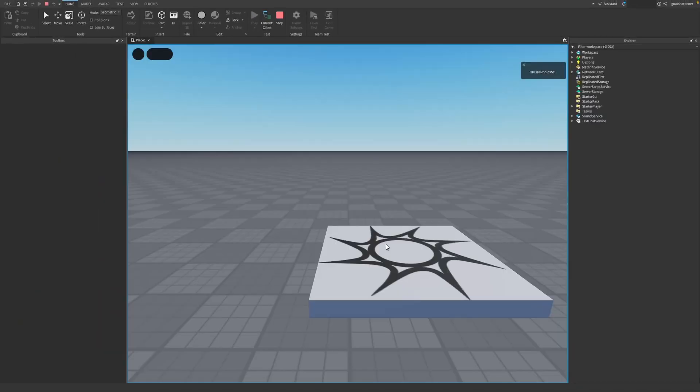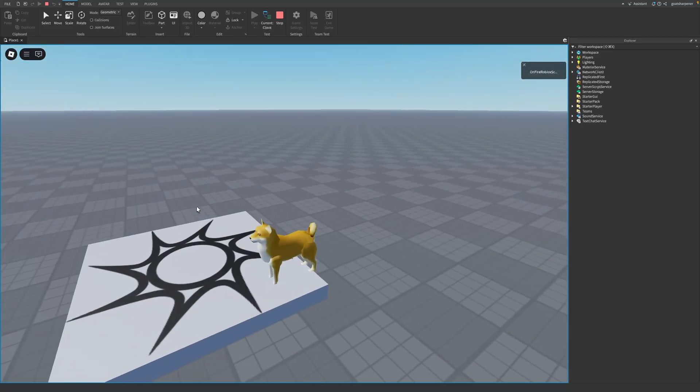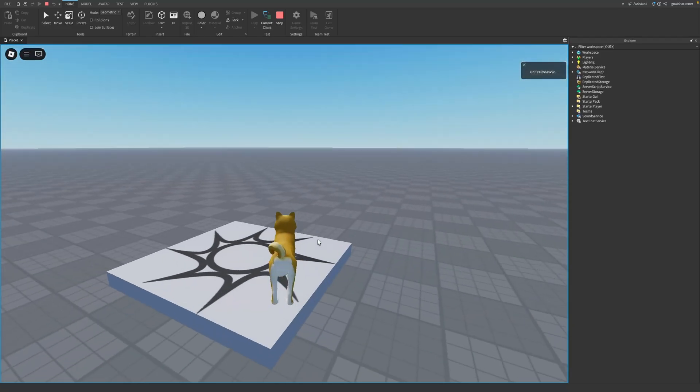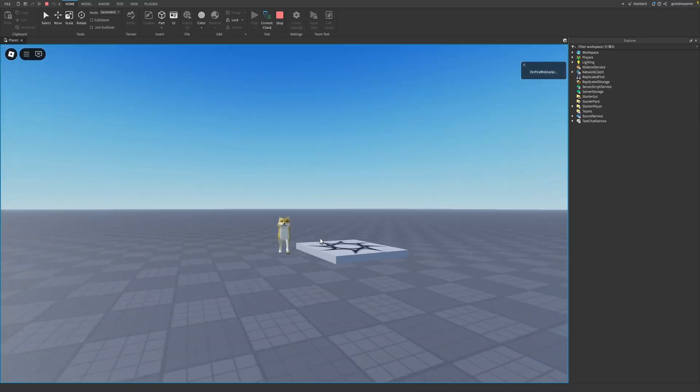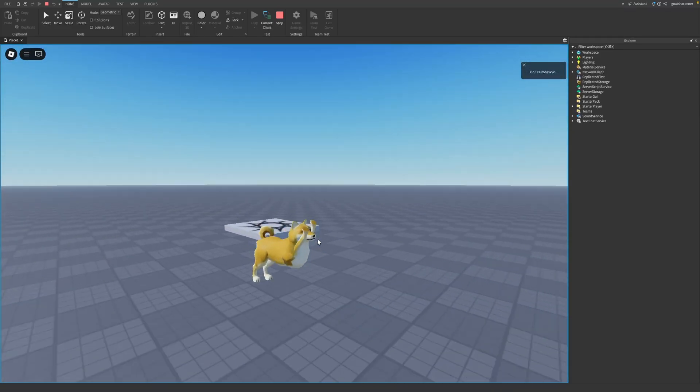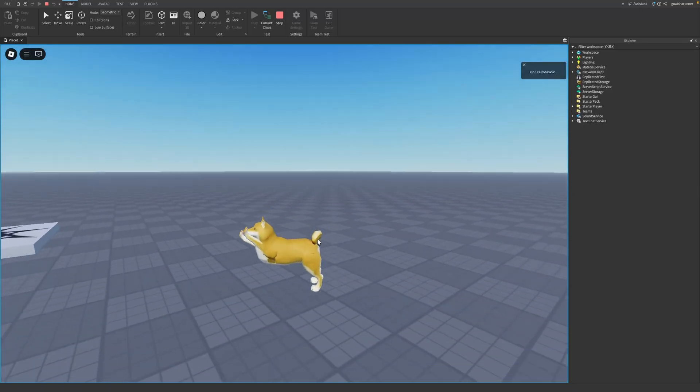If we go test it out right now, you can see as soon as I join into the game, I am now the dog character that we put under the StarterCharacter.